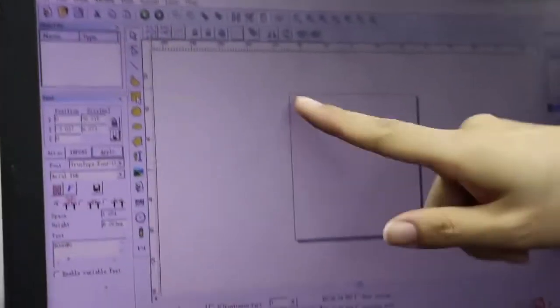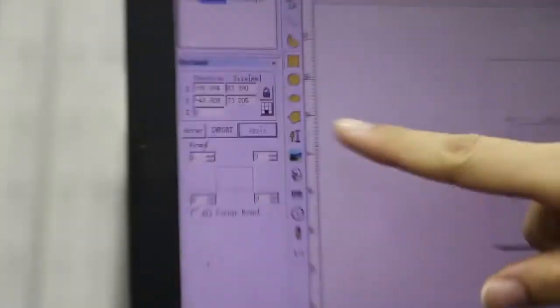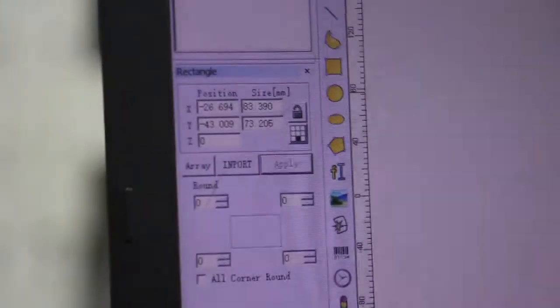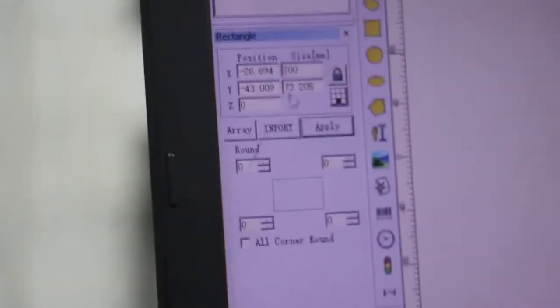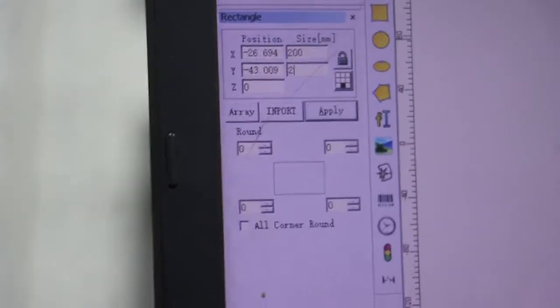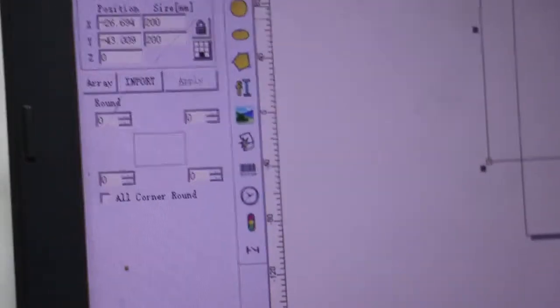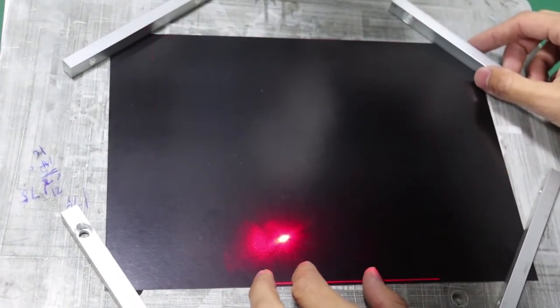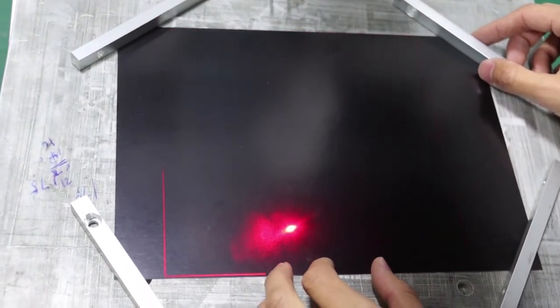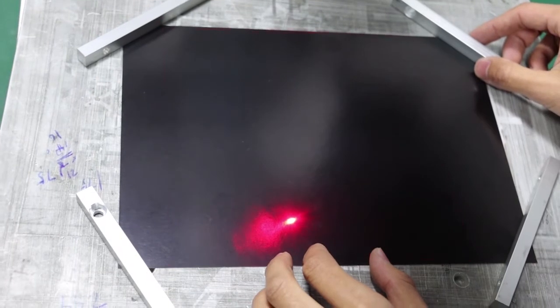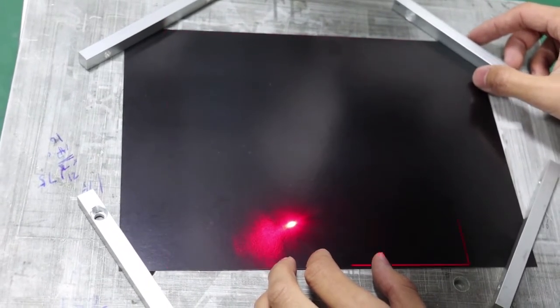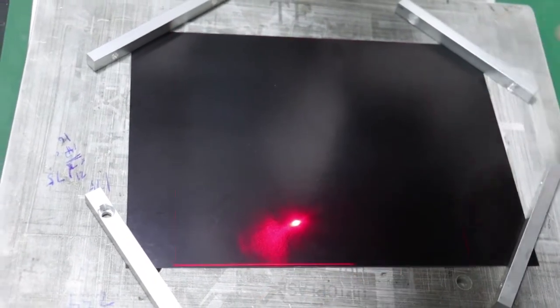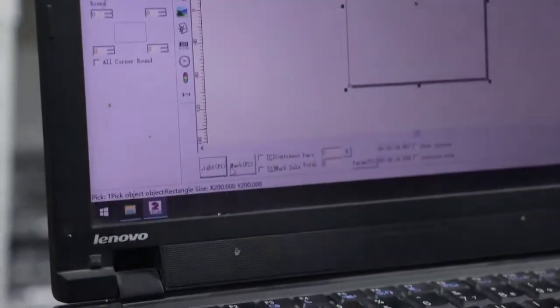Now we need to edit a square, set the size 200 and 200. Click apply button, then put it in the center. Then click light button. Stop, then click mark button.